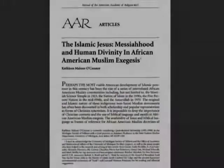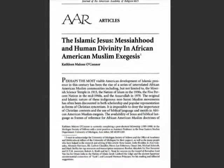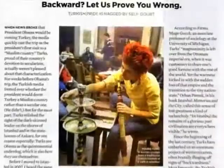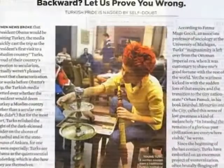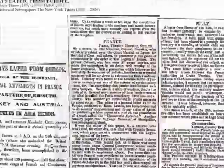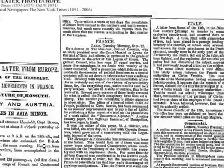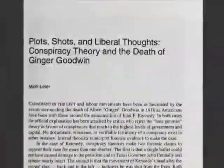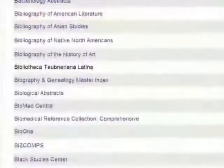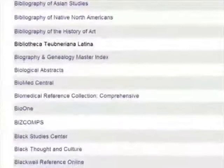Library databases are searchable collections of journal articles, magazine articles, newspaper articles, and sometimes book chapters and other digitized content. They can contain either full text, citation only, or a mix of full text and citation information.